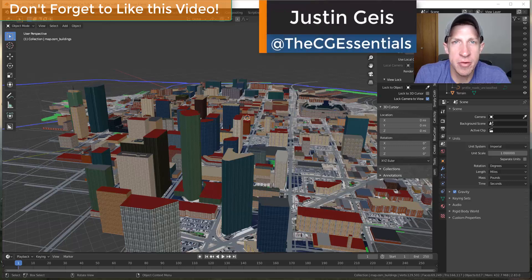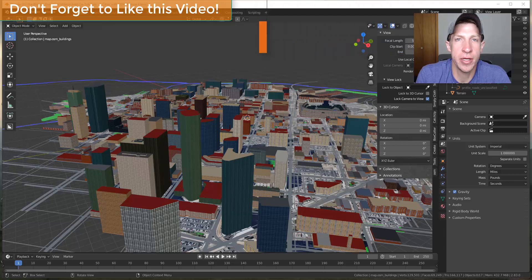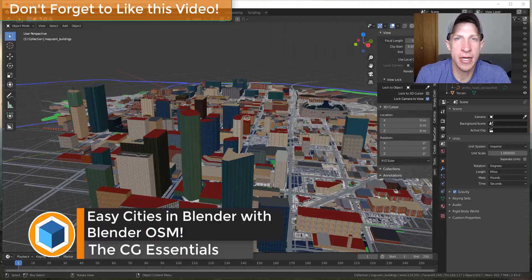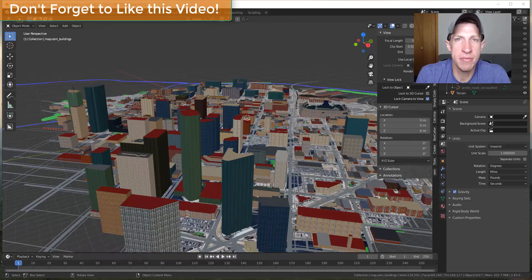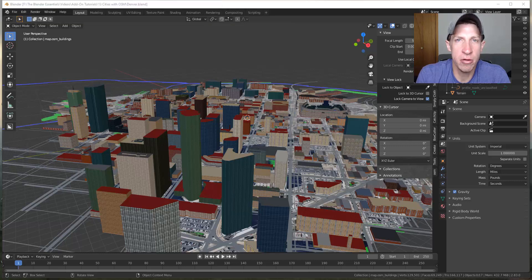What's up guys, Justin here with thecgessentials.com, back with another Blender add-on tutorial. In today's video we're going to check out an add-on that allows us to create a complete city inside of Blender. This can be very useful if you're trying to create context for a model, or if you're just looking for a city that you can render in order to create images or something like that.